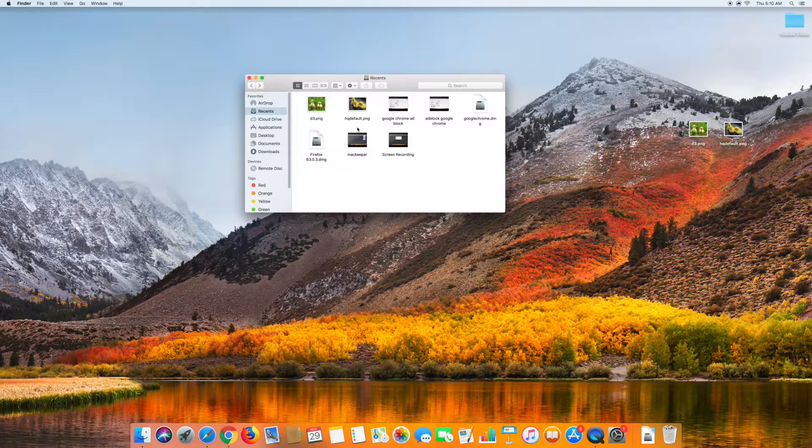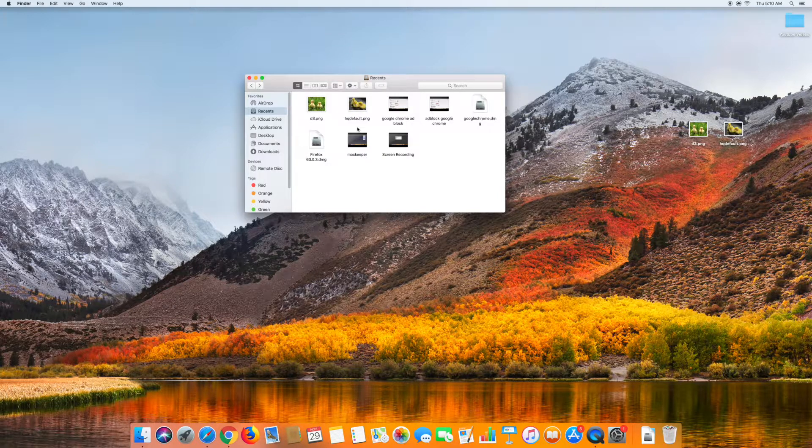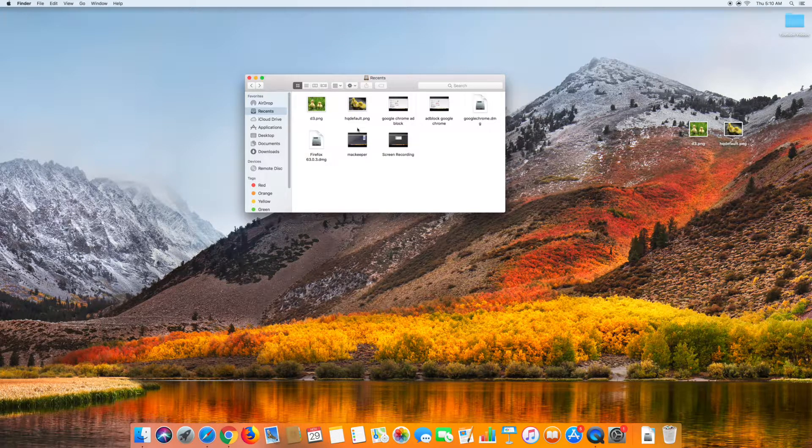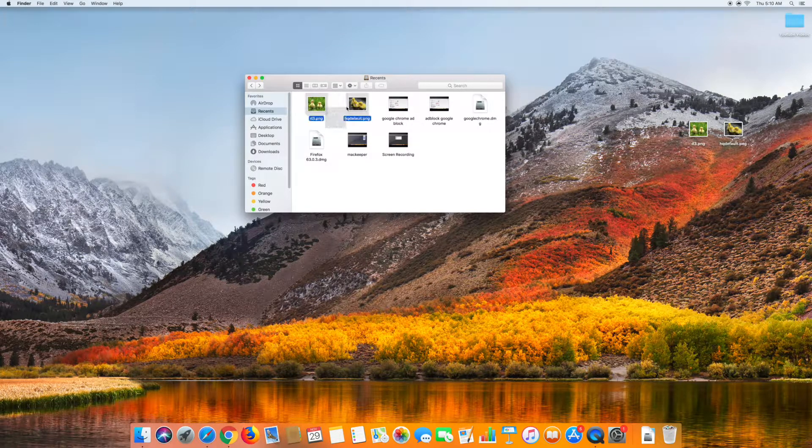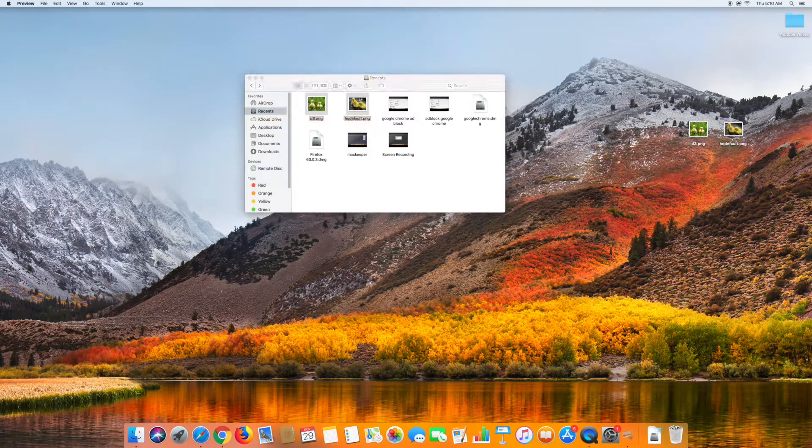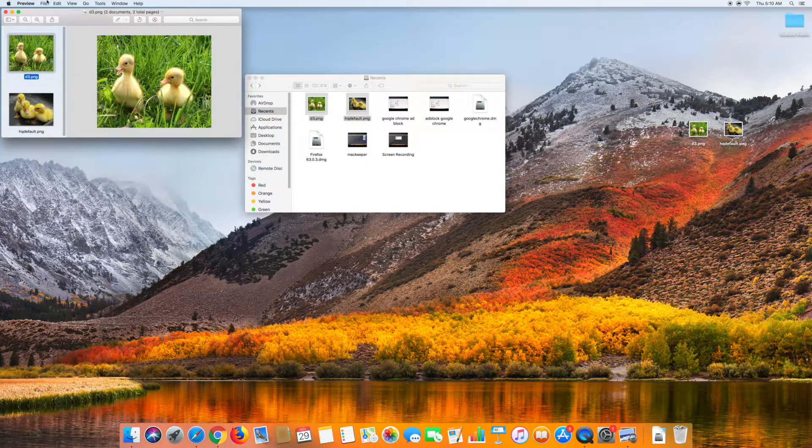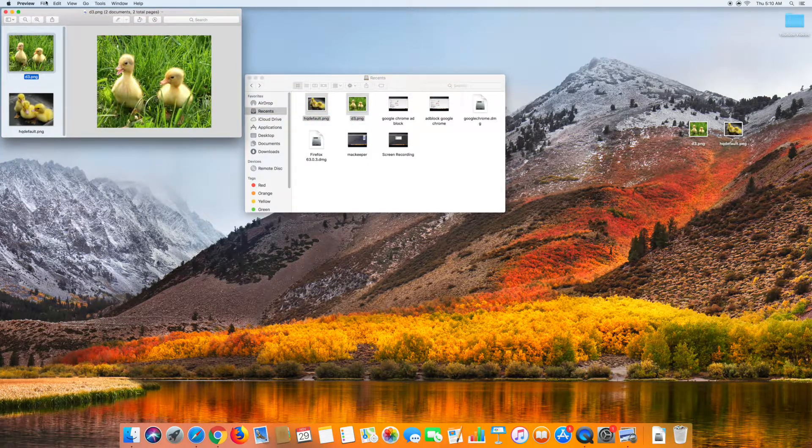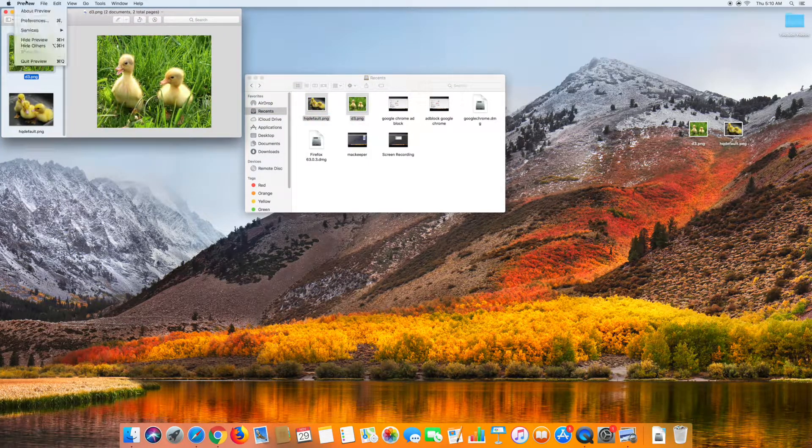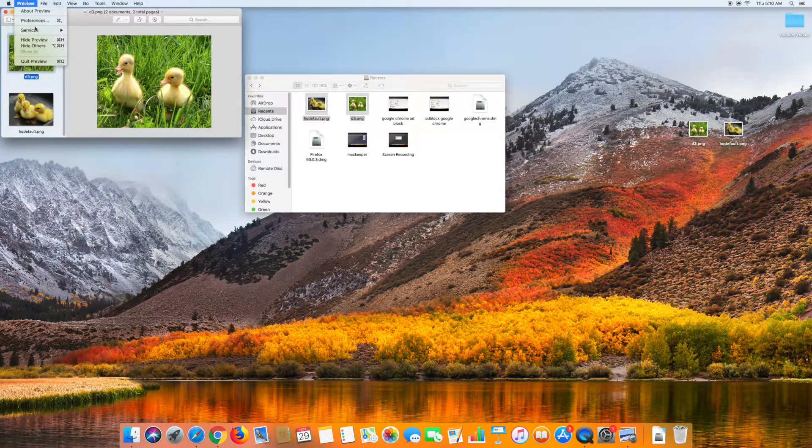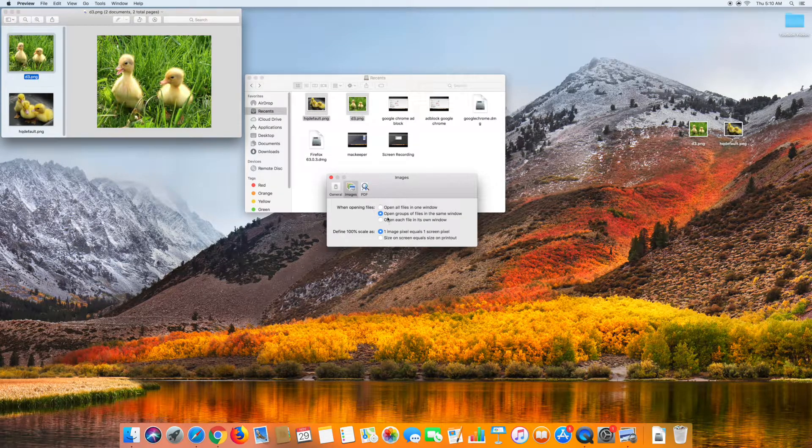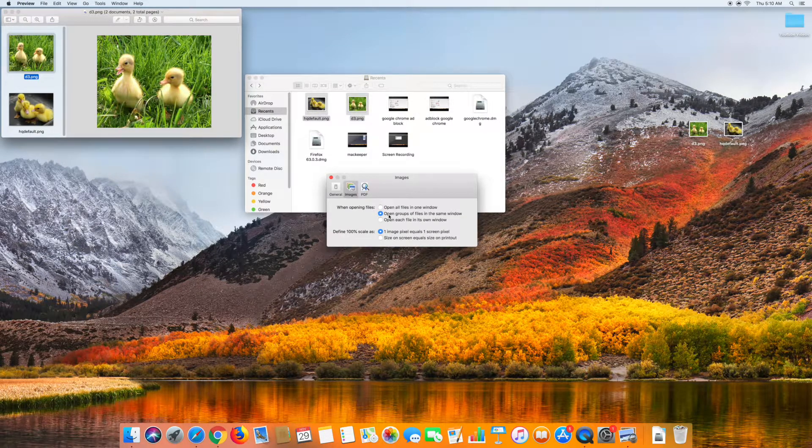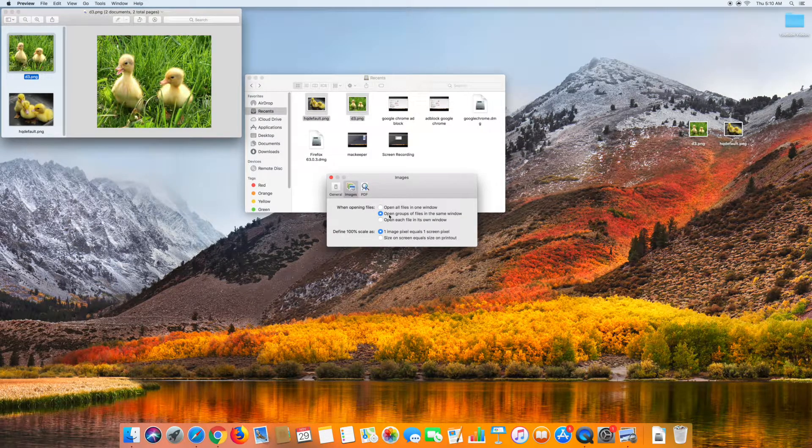So now if you want to convert multiple PNG photos at once, you're going to want to open all the photos you want to convert using Preview, which is already the default for your Mac. From there you're going to want to click Preview, click Preferences, and then make sure the box where it says Open Groups of Files in the same window is checked.